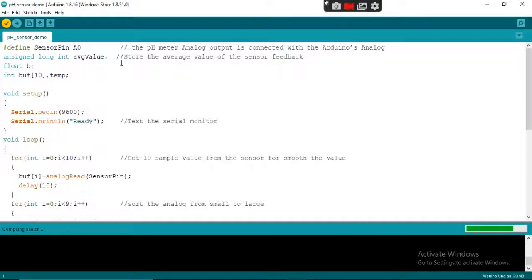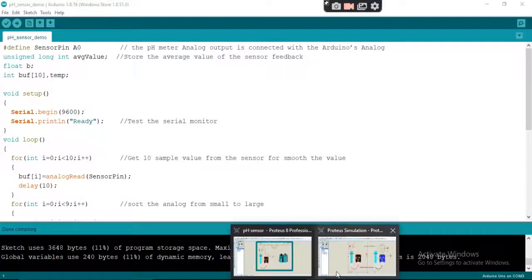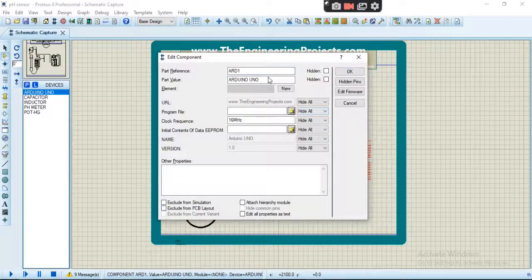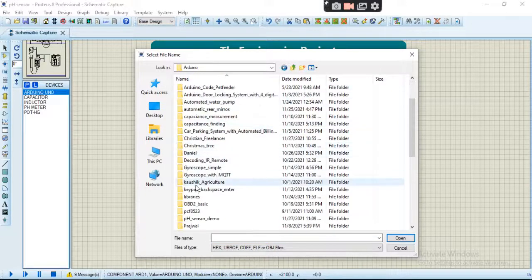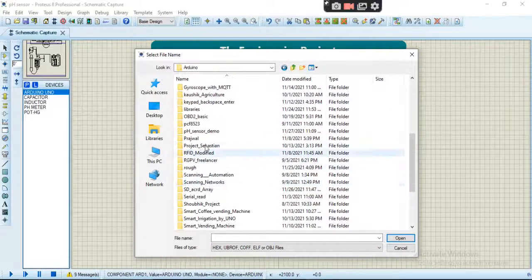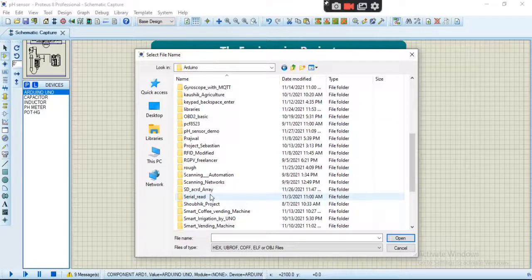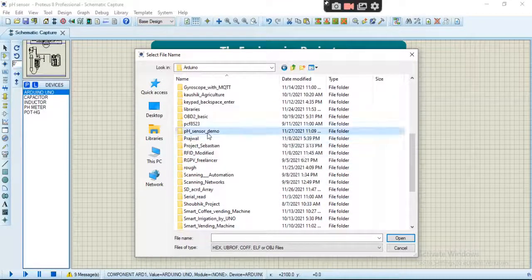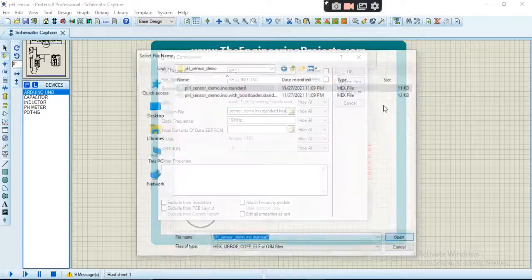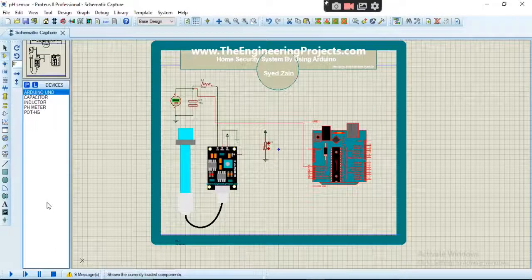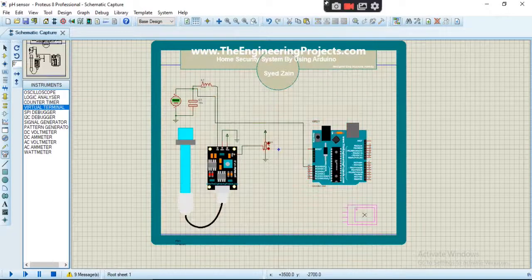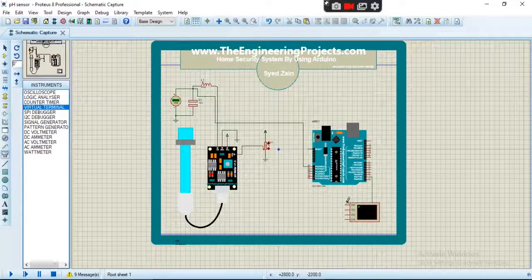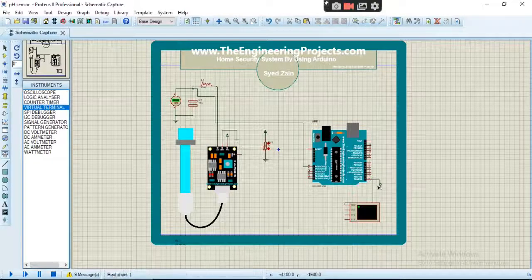Let's put the hex file here. Here it is. And don't forget to add the virtual terminal to see the readings. Okay, connect it like this.